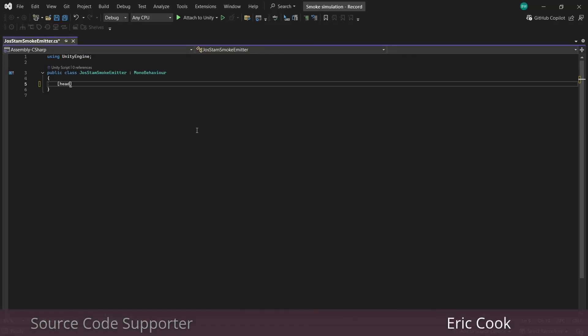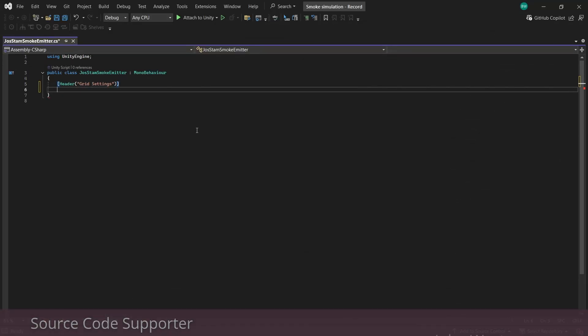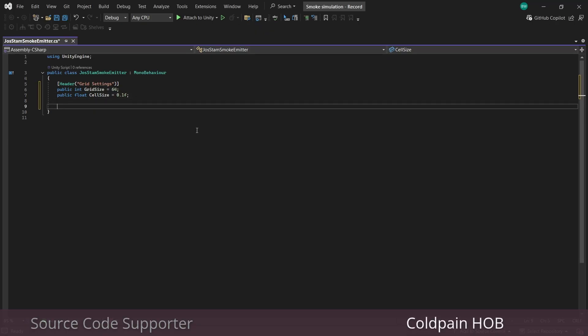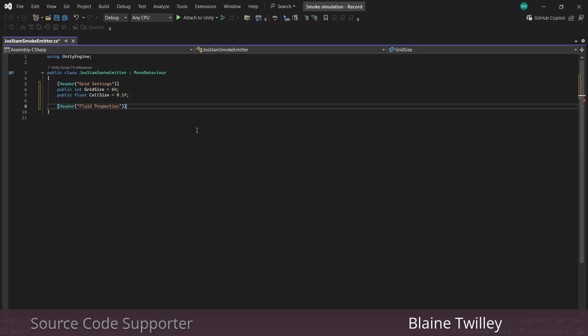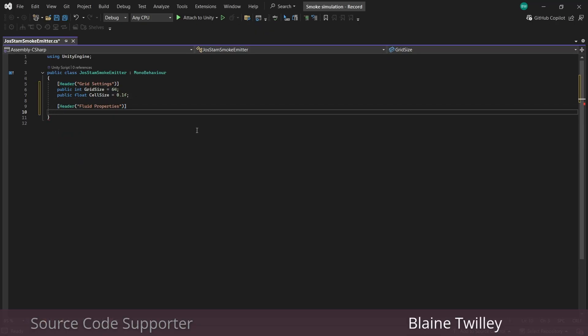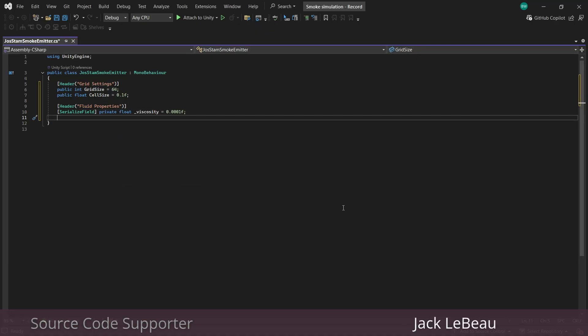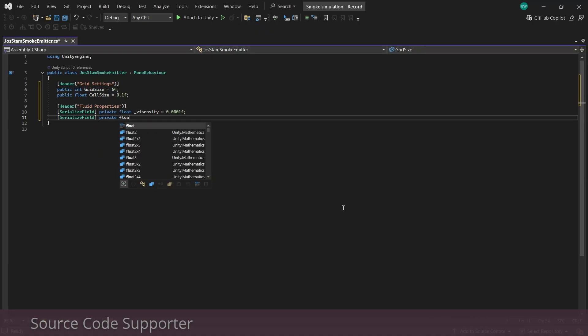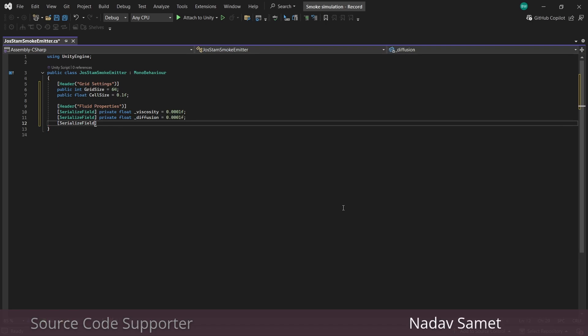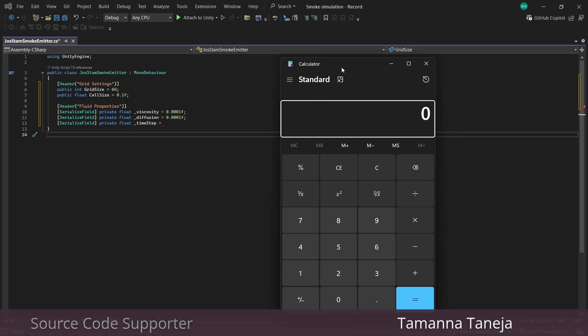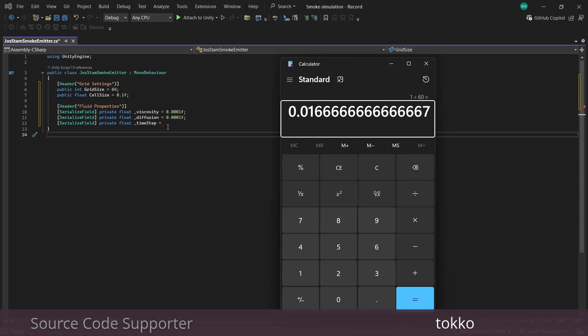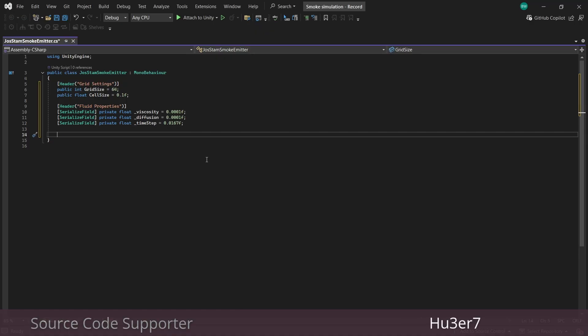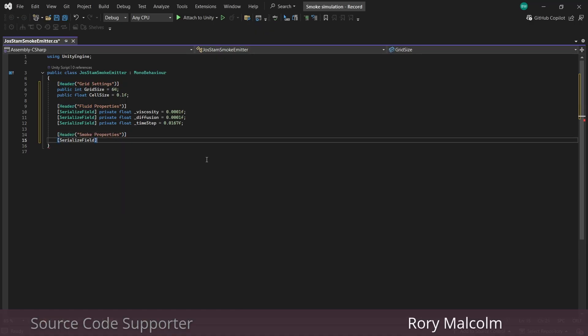So we're going to add some grid settings. I think grid size is pretty self-explanatory, and the cell size is the world size of each cell. Next, we need our fluid properties. We're going to want viscosity, which is the resistance to the flow that the smoke is going to have, and diffusion, which is basically how much the smoke spreads.